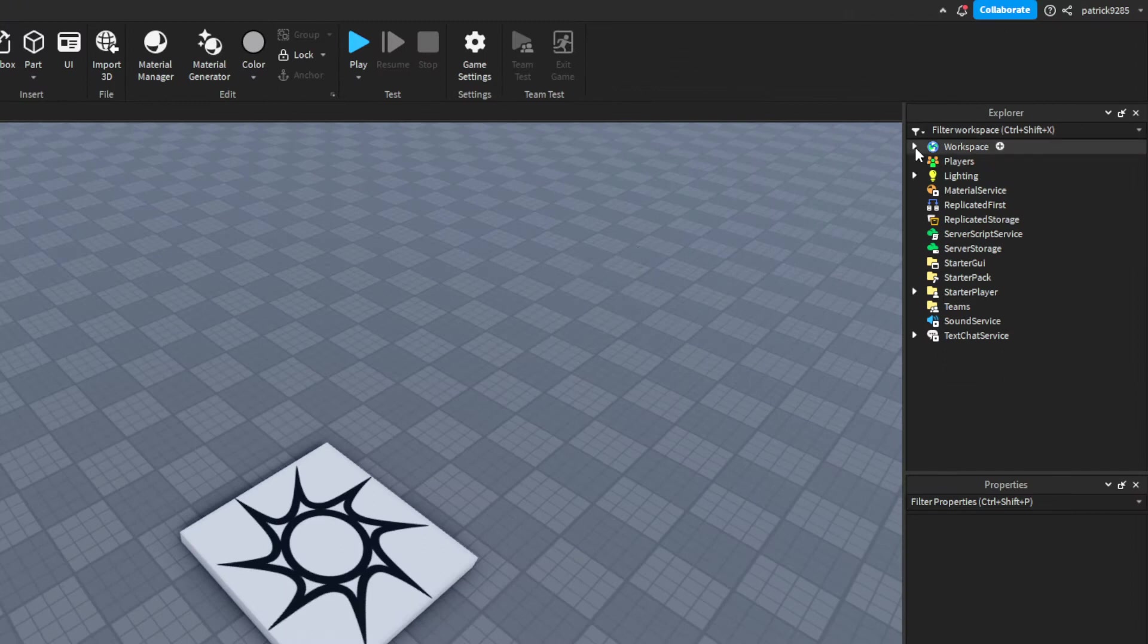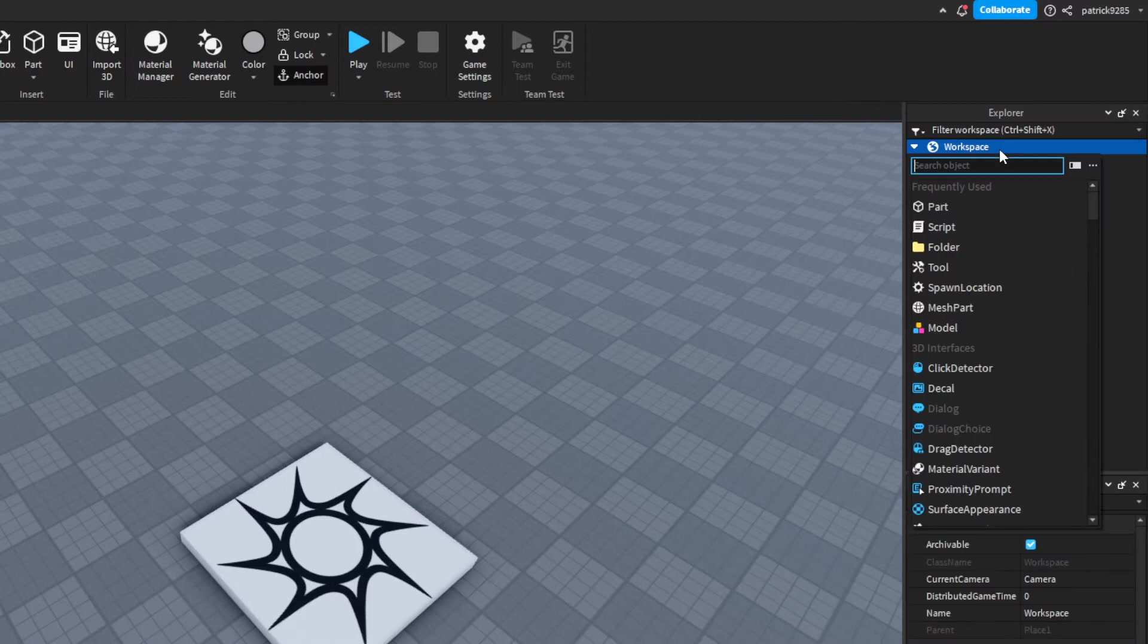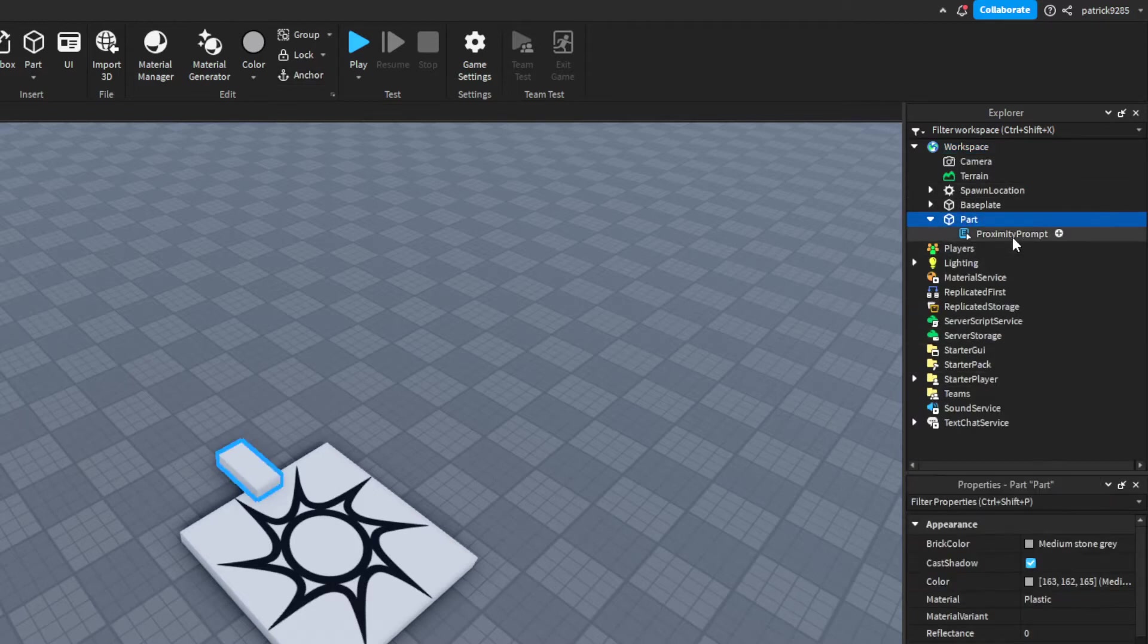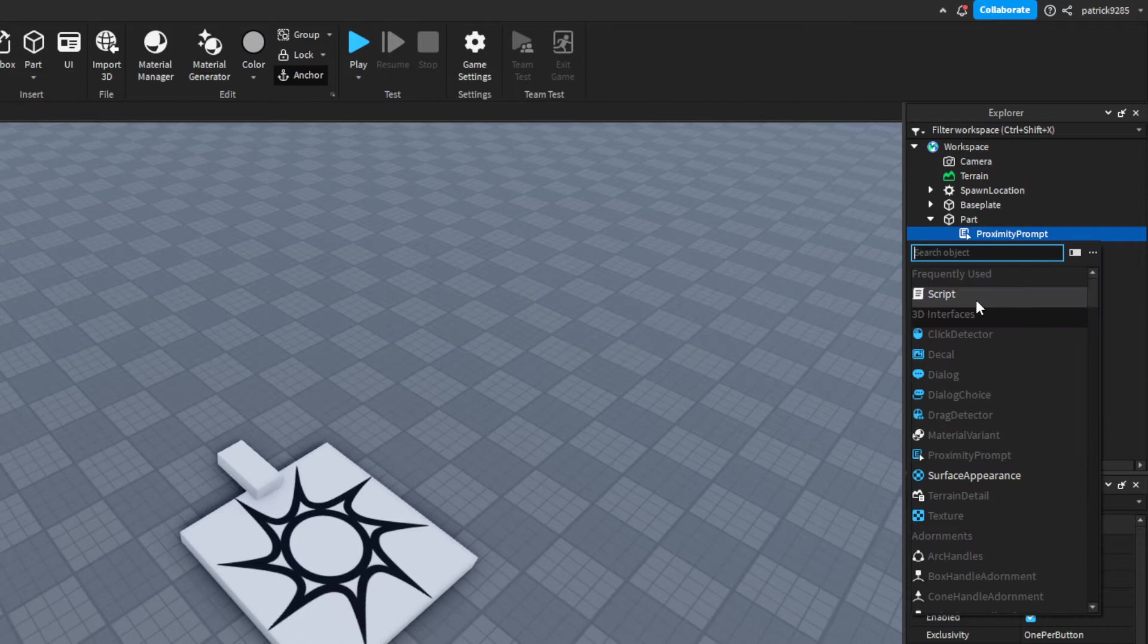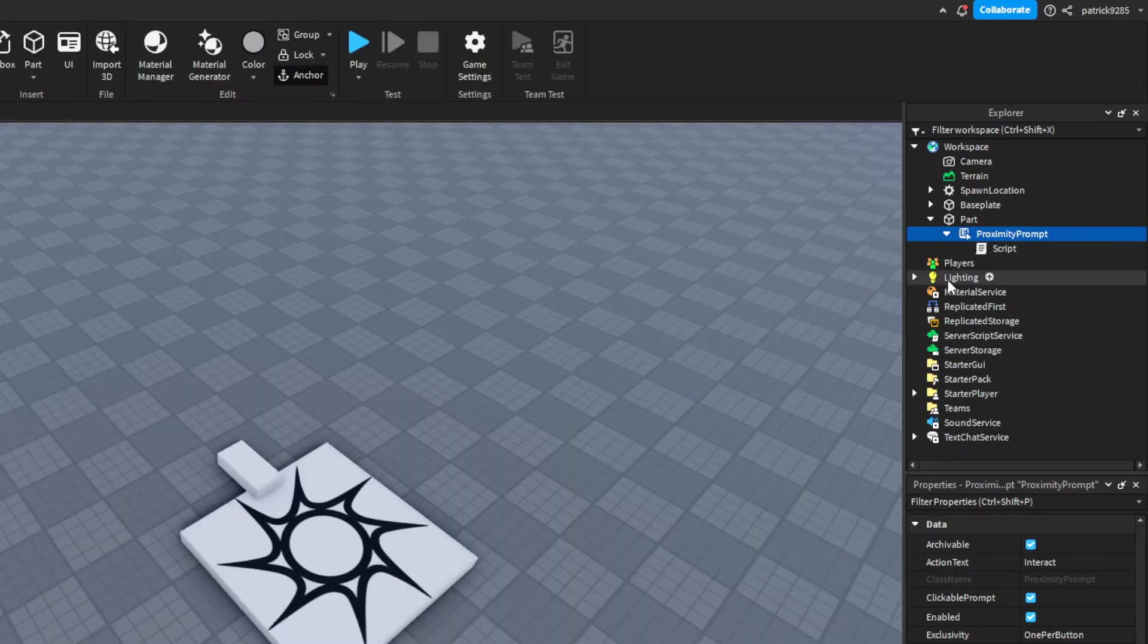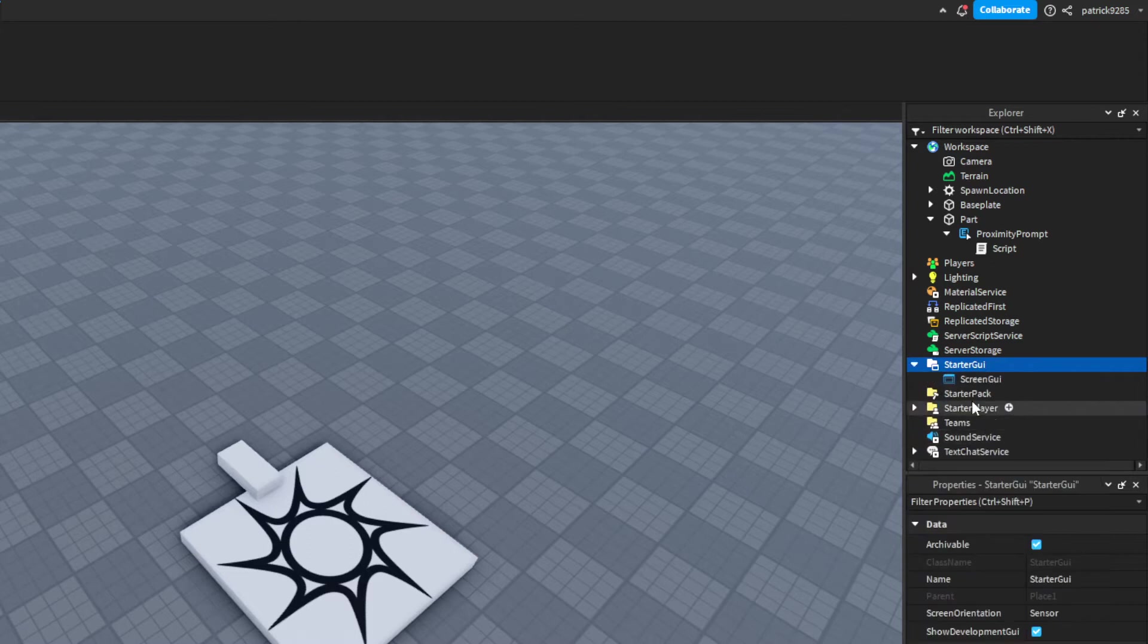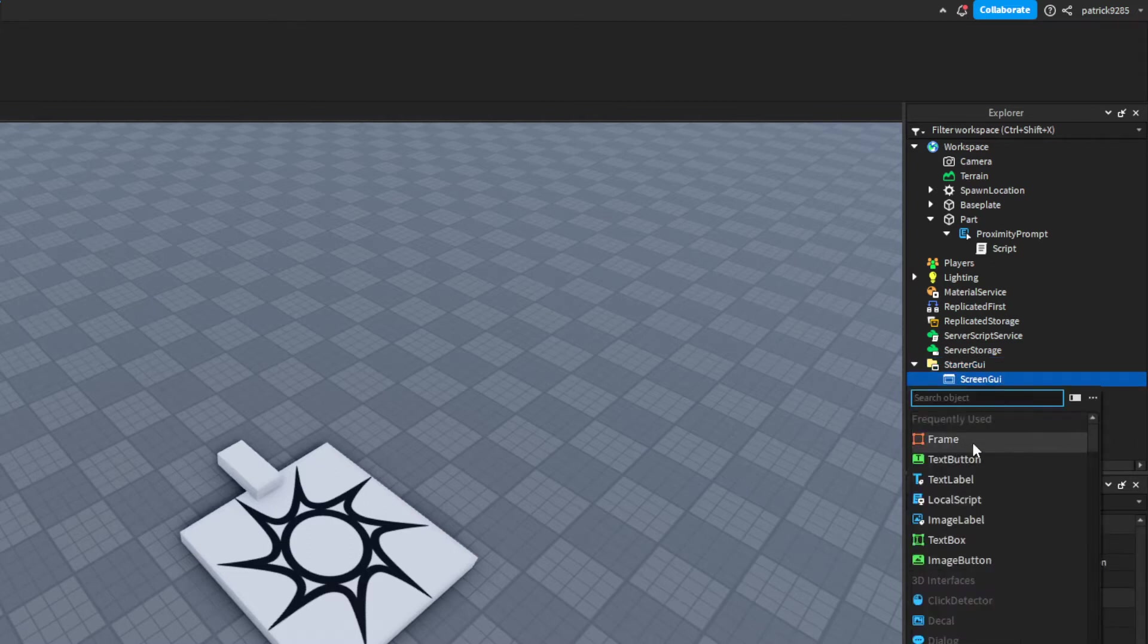First thing we want to do is go to workspace and add a part inside. Let's add a proximity prompt and inside that, add a script. Then in the starter GUI, we will add a screen GUI.